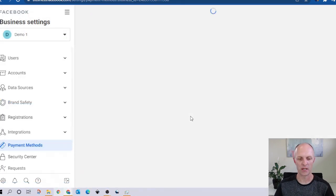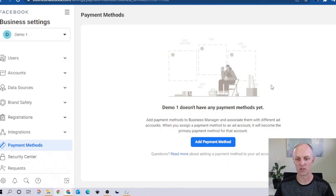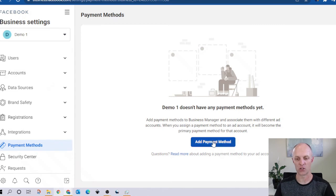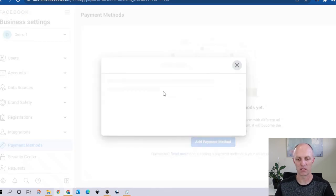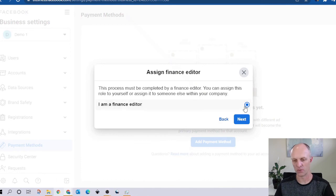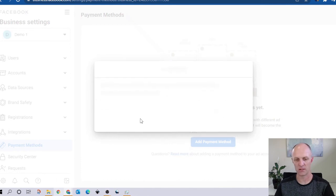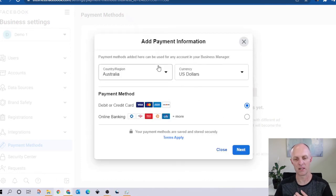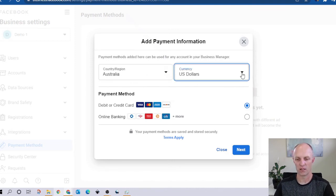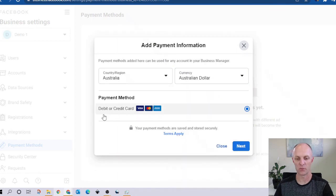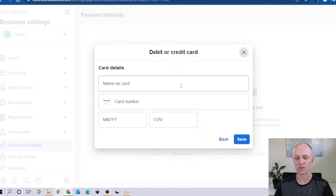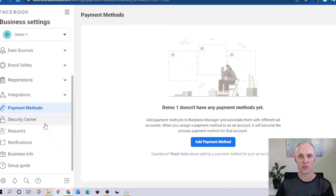Next, what we're going to look at is payment methods. I said we would come back to this at a later stage. You could also have done this at the time you were creating your ad account. So we can come over here and add a payment method. Here you just confirm that you are a finance editor. Payment methods added here can be used for payment of any account in your Business Manager. Over here you can change it to your local currency. Your payment method will be debit or credit card — go ahead, complete the details, and select save.